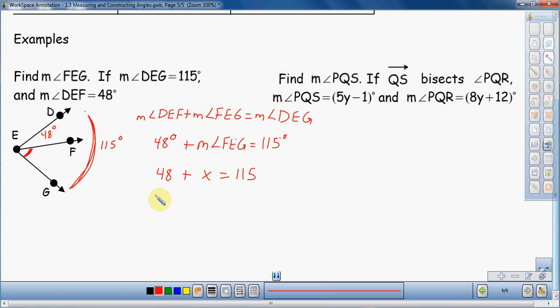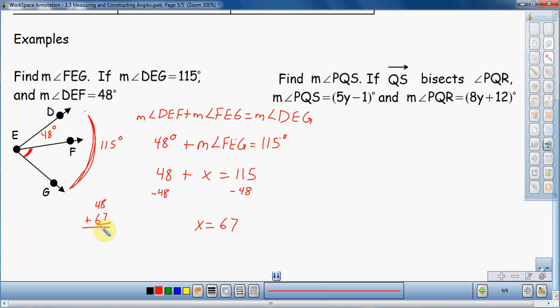X is going to be equal to 67. You can also check: the two smaller angles are 48 and 67. If I take 67 and 48 and add them together, I get 115. So with a little quick addition I'm able to verify that I did that correctly.